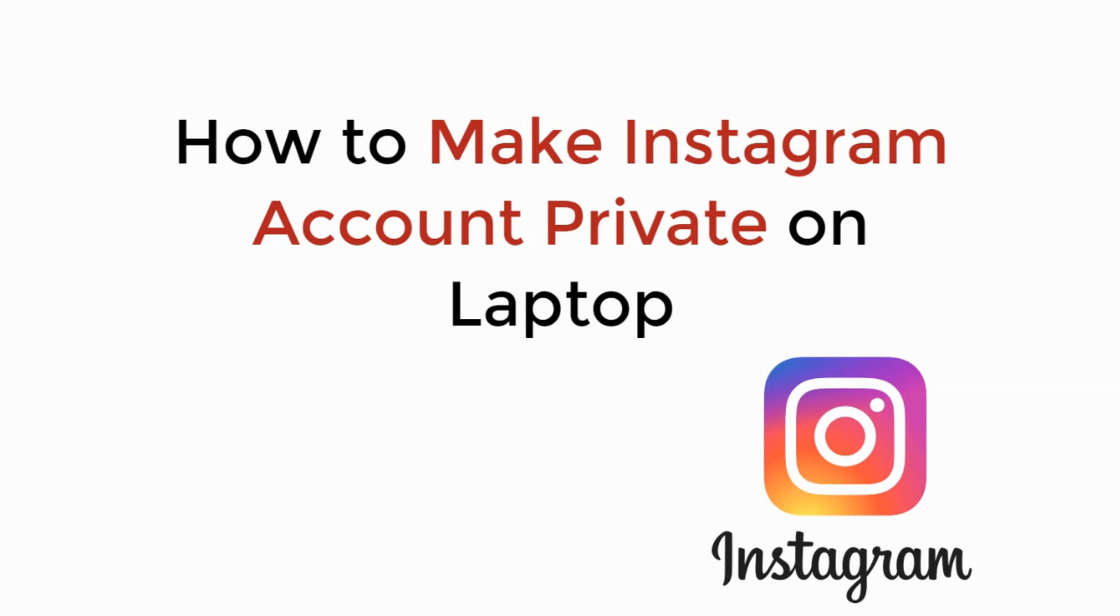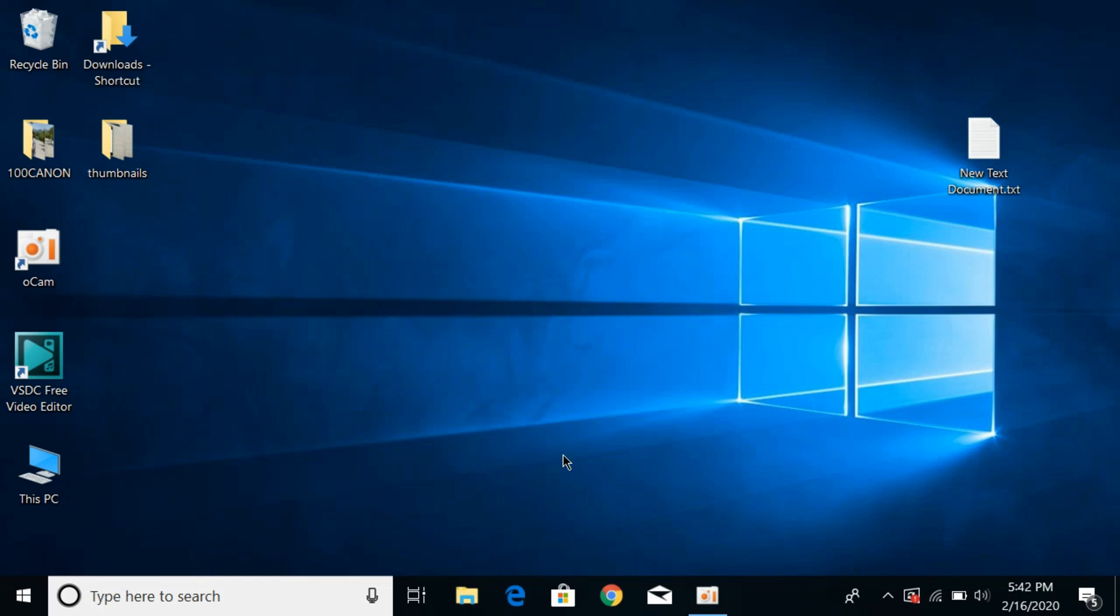In this video we will learn how to make Instagram account private on laptop. The process is the same for PC or Mac. You just need a browser and internet connection to do the process.